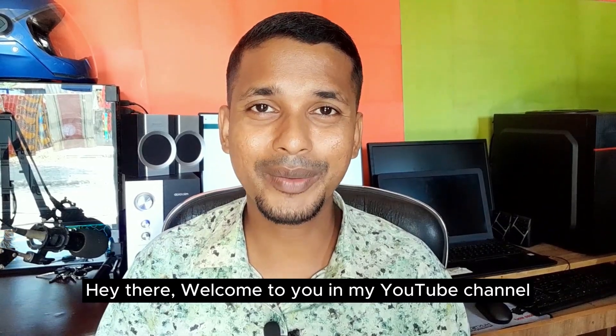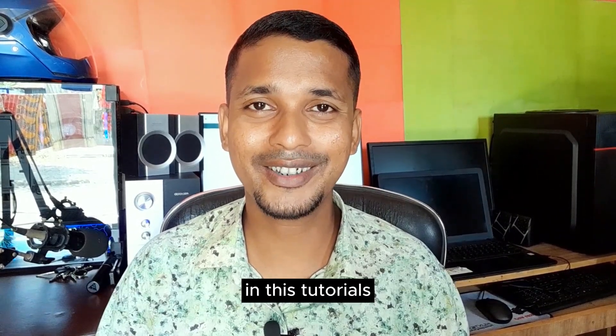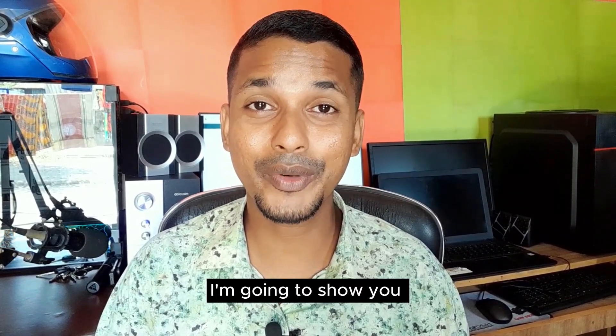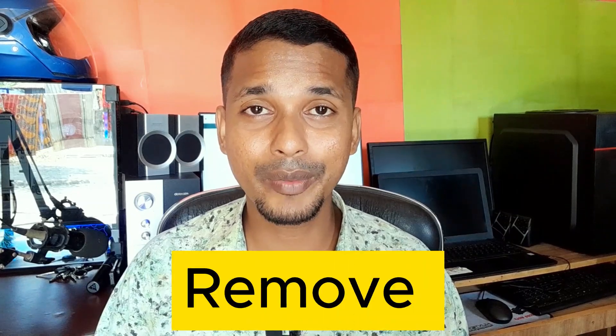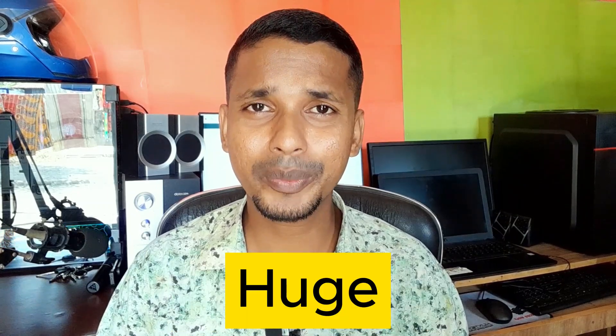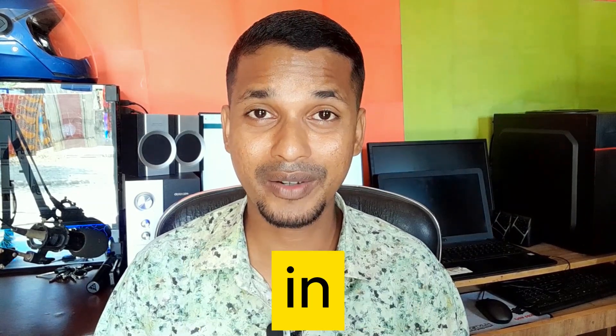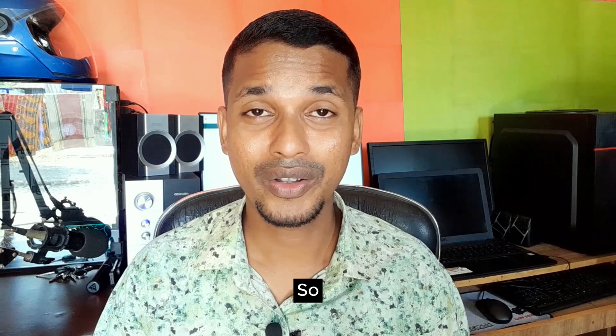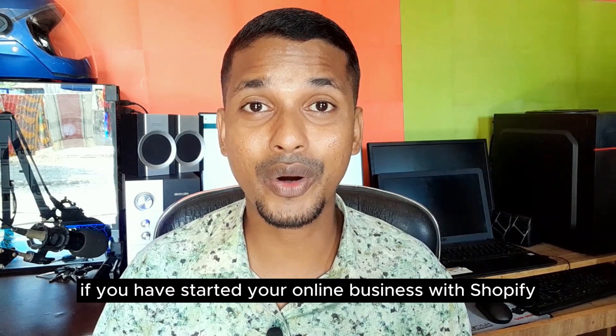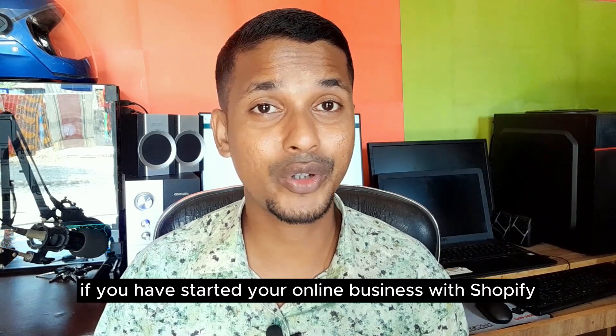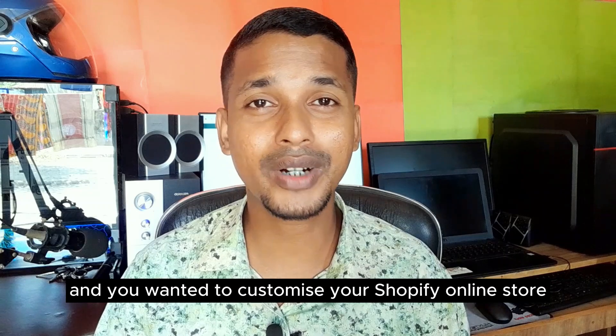Welcome to my YouTube channel. In this tutorial, I'm going to show you how to remove huge padding and margin in the footer. If you have started your online business with Shopify and you want to customize your Shopify online store without hiring any developer or coding skills, then you can continue this video.